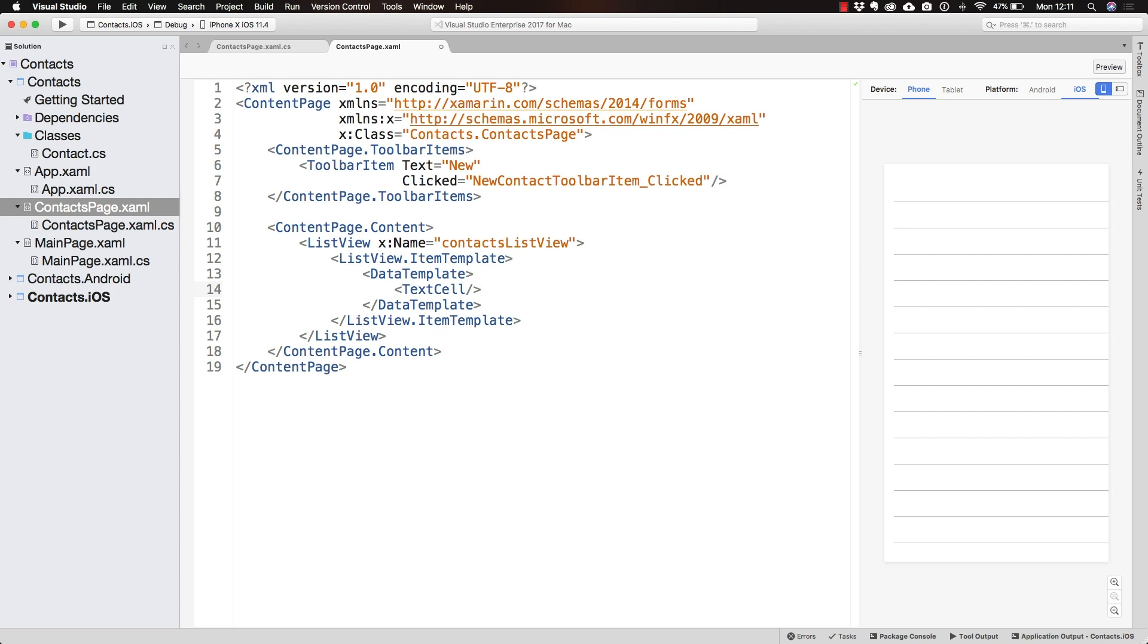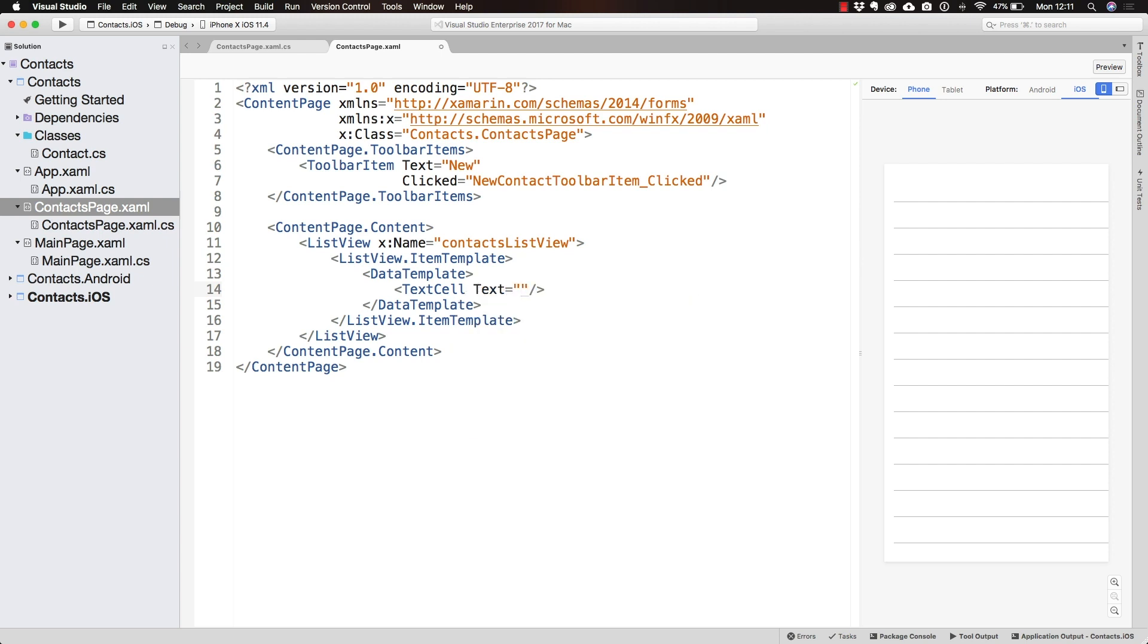In the TextCell, we have a text property that is going to allow us to display something.